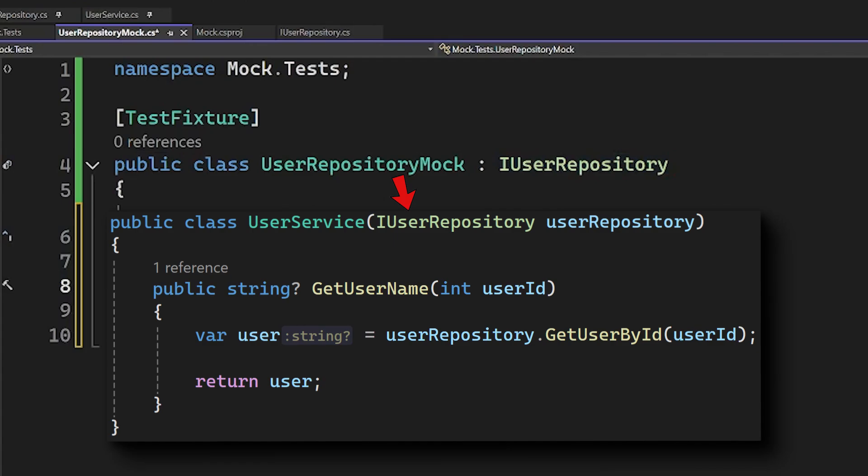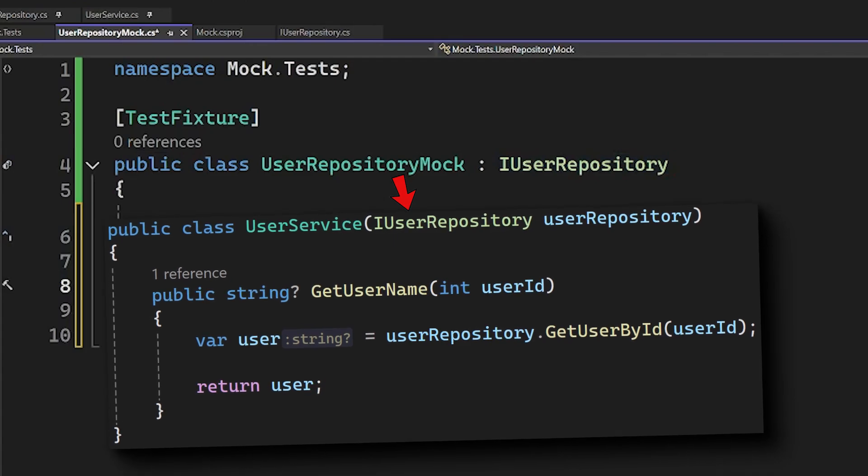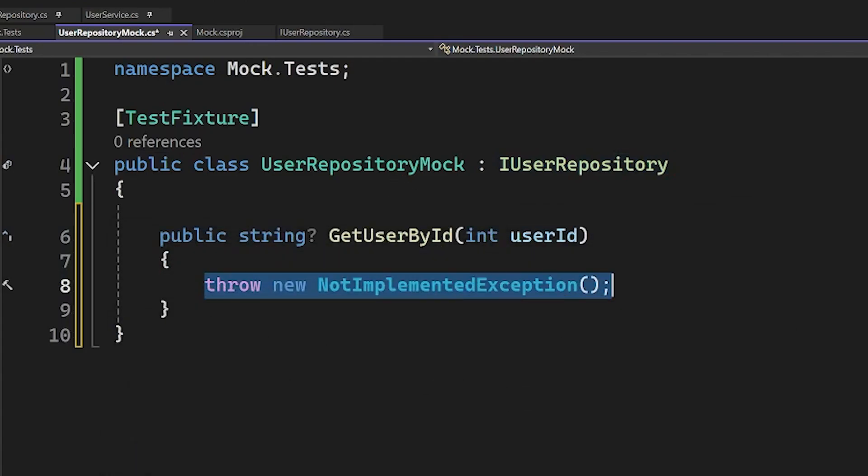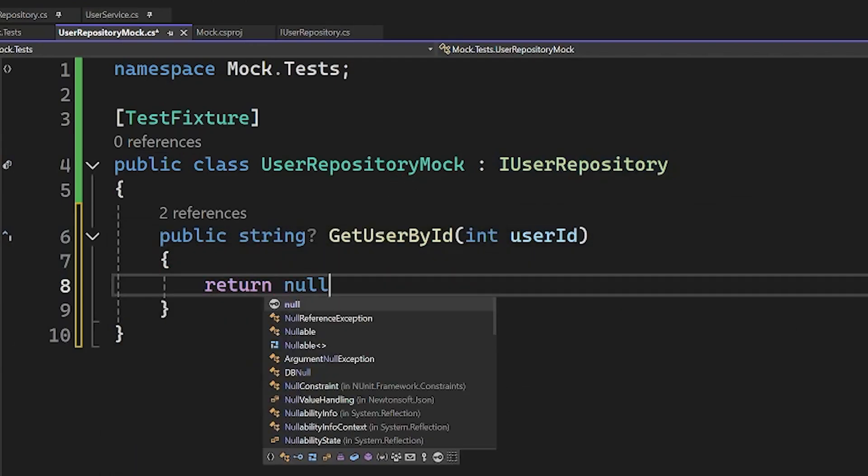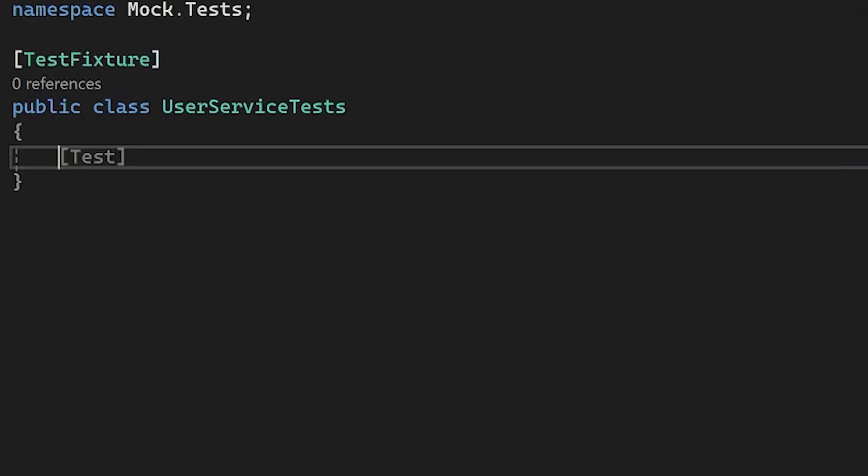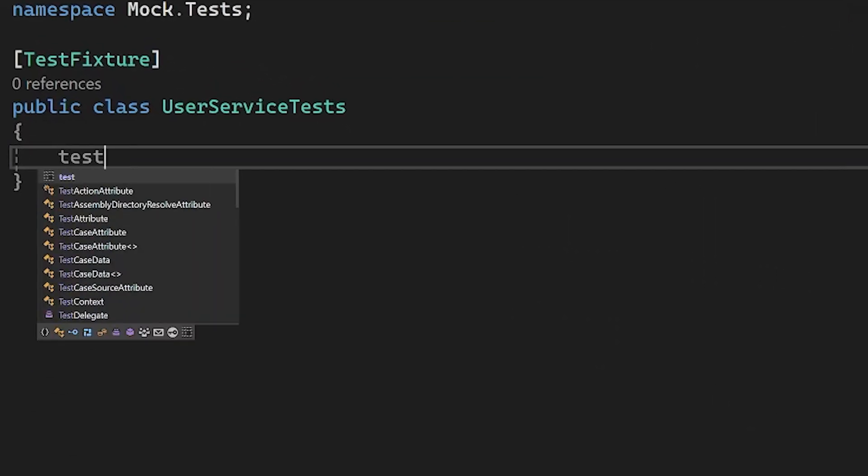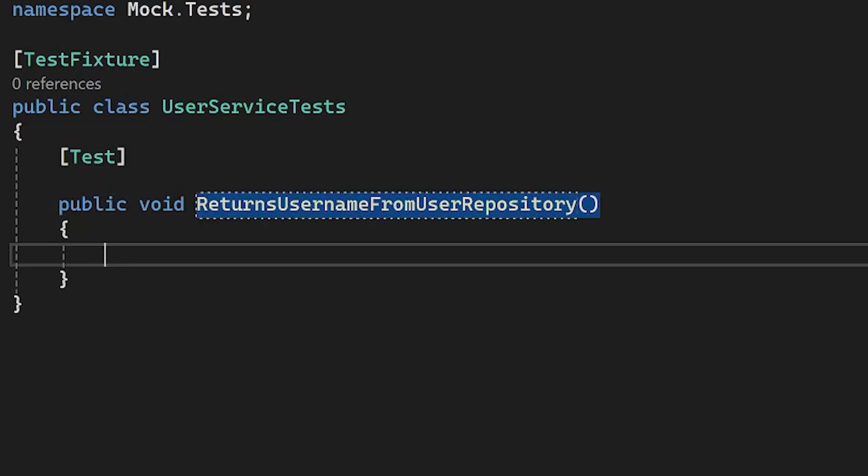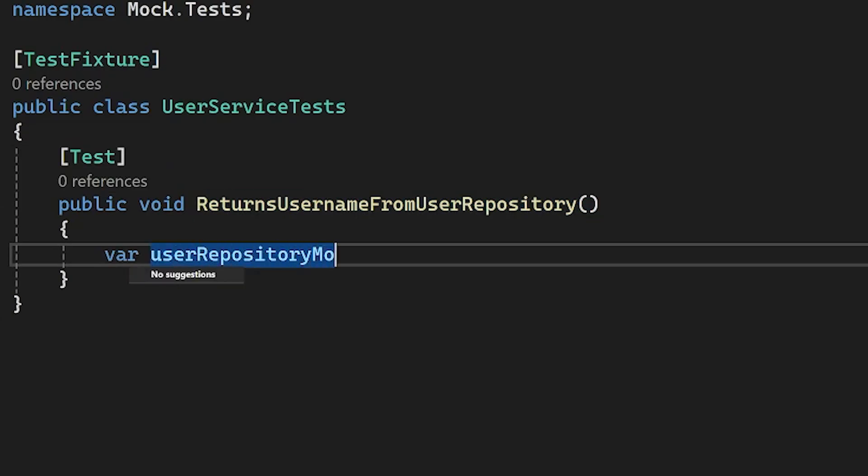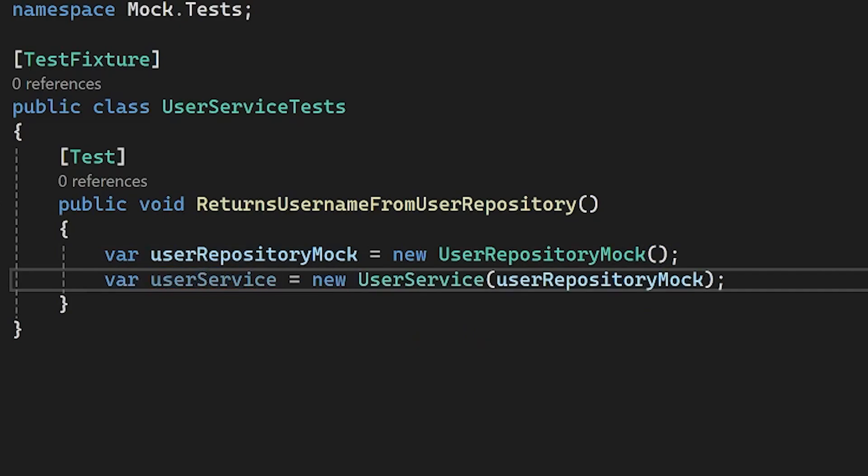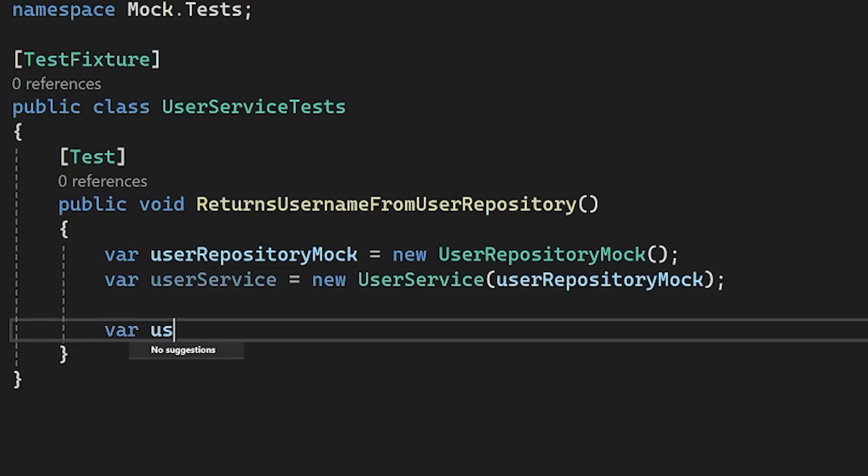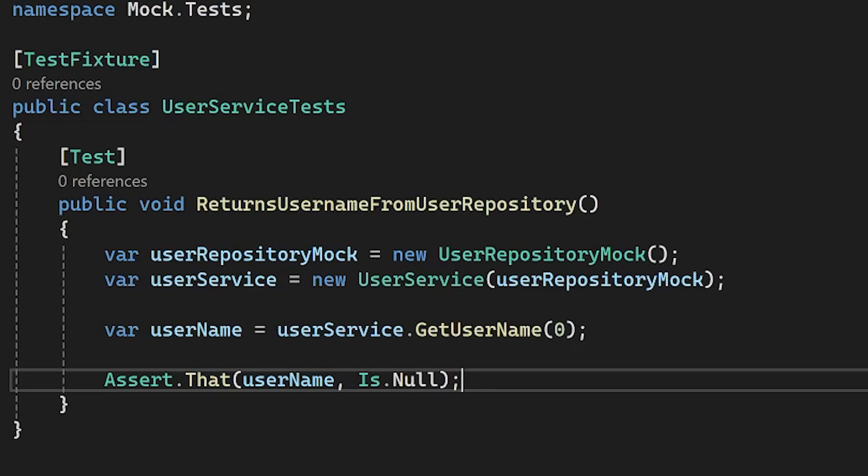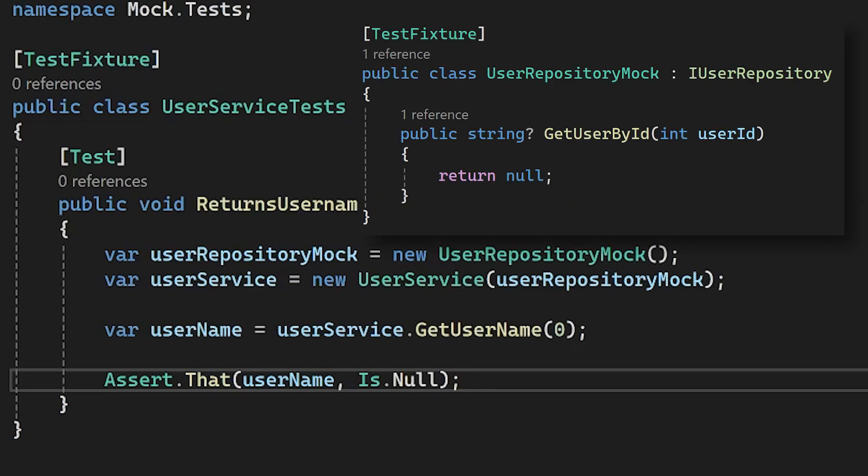And now finally we can pass this new class to the constructor of userService class. For the sake of simplicity, the getUserById method just returns with a null now. Then I will create the userServiceTests class and create a method called returnsUserNameFromUserRepository. I'm creating a new userRepository mock object that we pass into the userService class. Then we call the getUserName method and expect that based on our mock class it will return a null value, because that's how our mock class works.